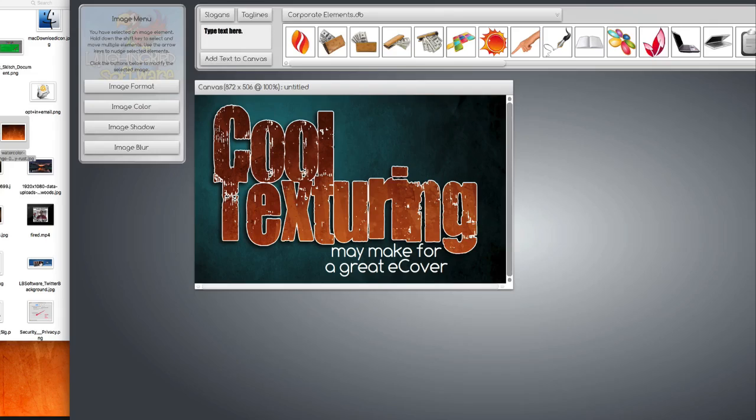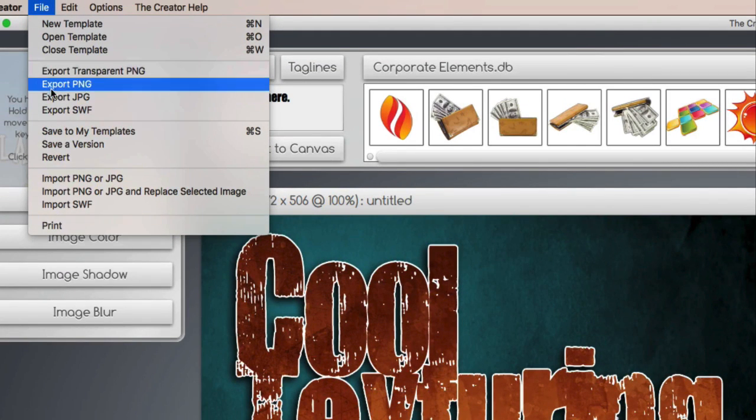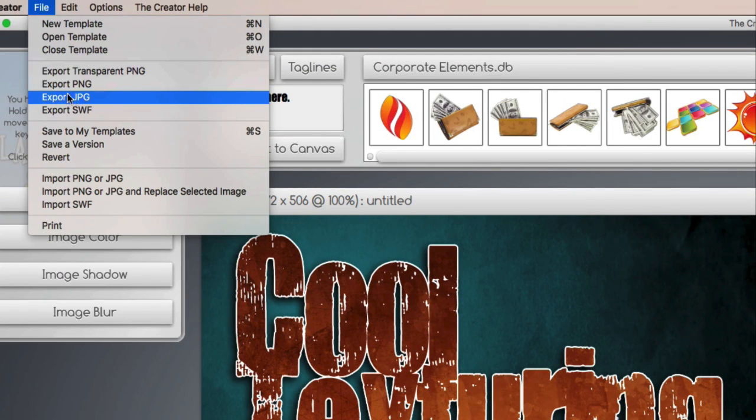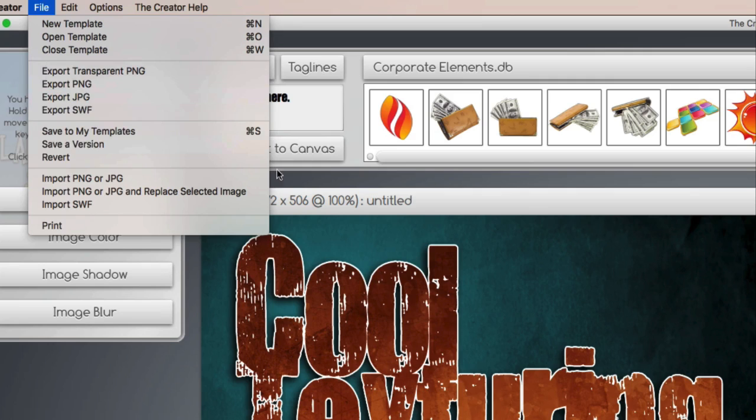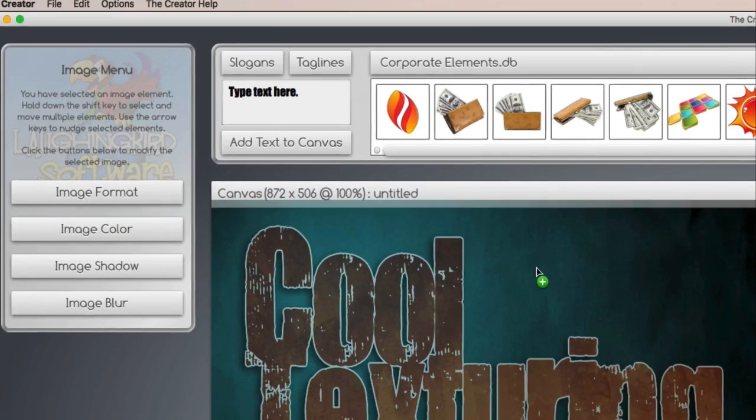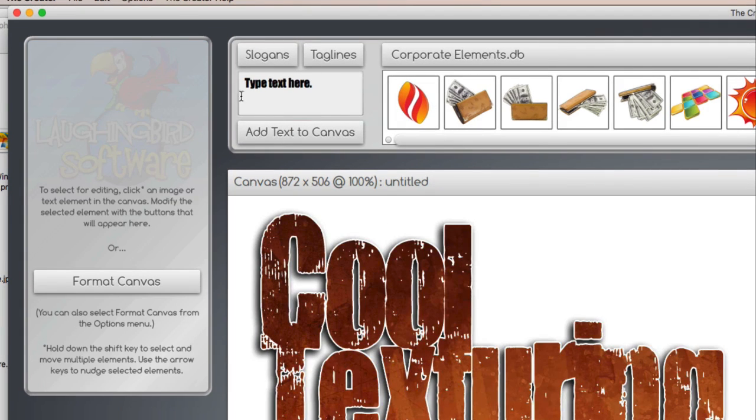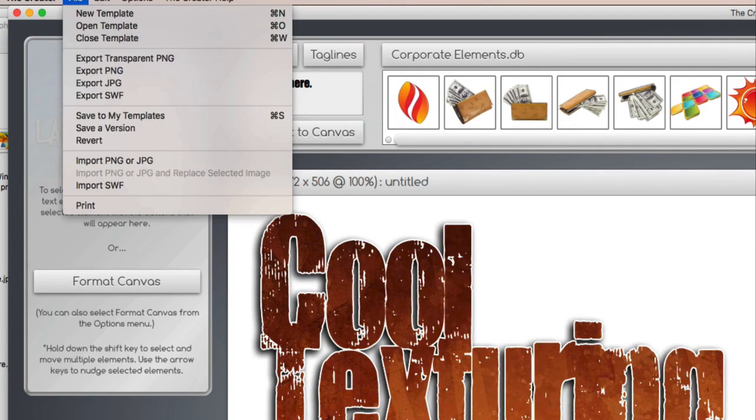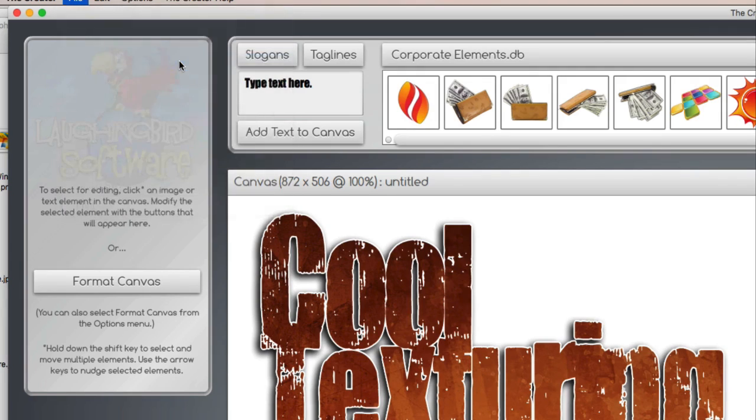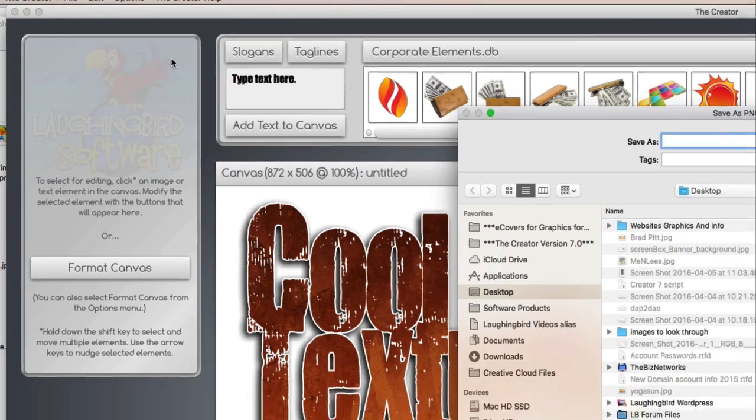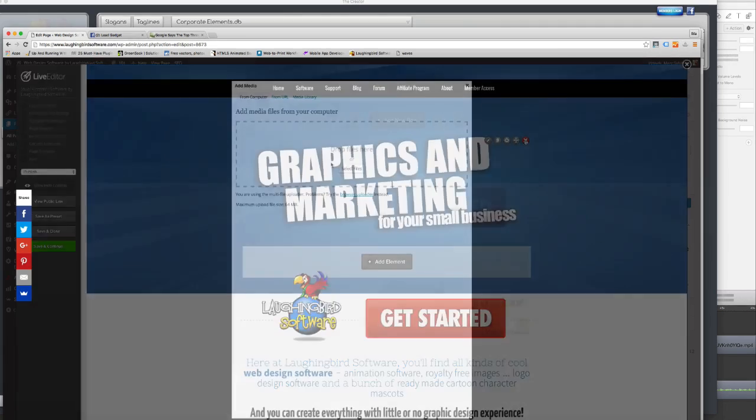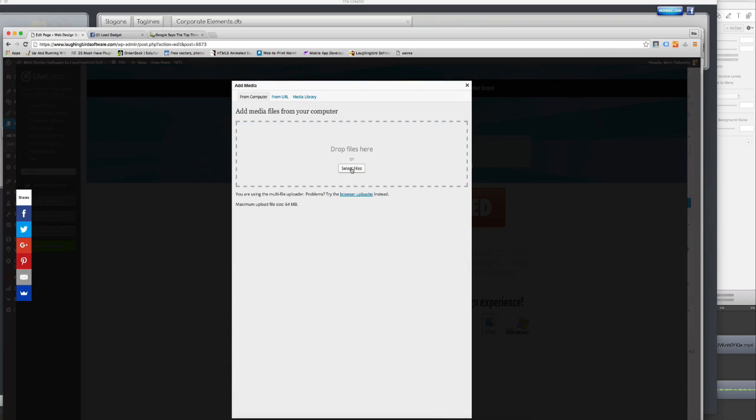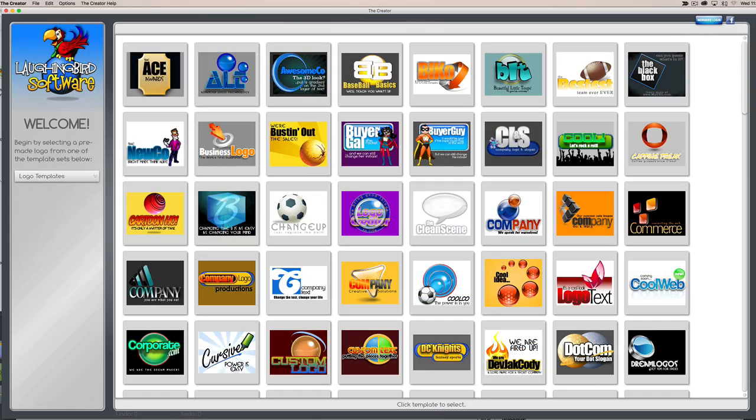all you have to do is go up here to the file. And we hit export as a JPEG, export as a PNG. Or if we don't want the background, we export this whole thing as a transparent PNG image. Which means that when we put it on our website, the background will be transparent and it'll look really cool. So there you go, there's the creator.